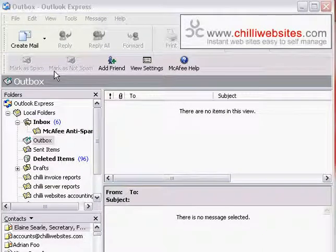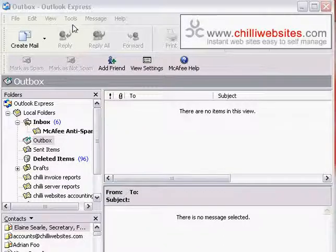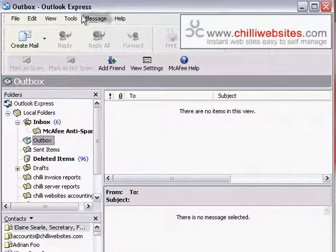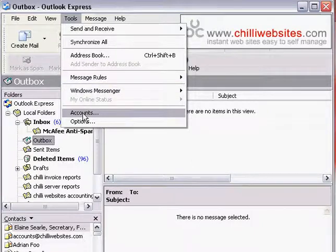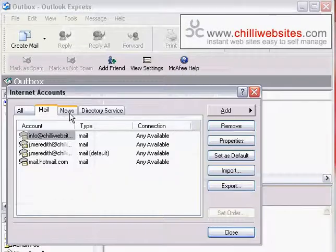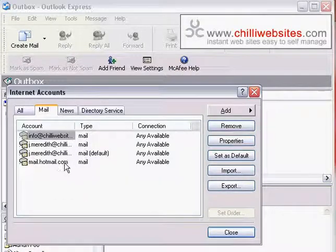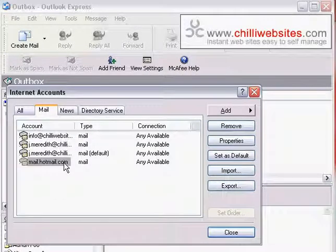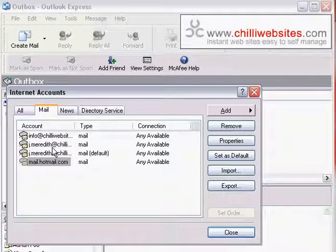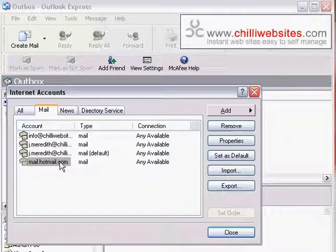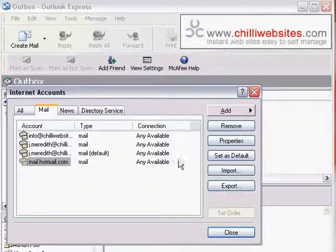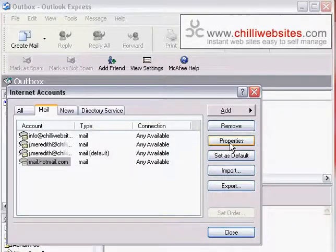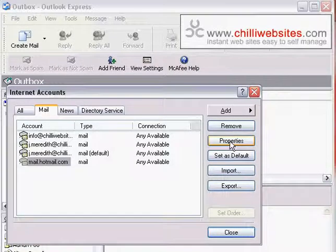So you want to change the reply-to address for your emails in Outlook Express. Go to Tools, then to Accounts, and then select the account you want to change the reply-to address for. You typically might only have one account in here. In this example we're using a Hotmail account, and then click on Properties.